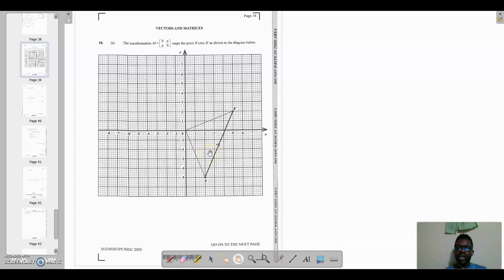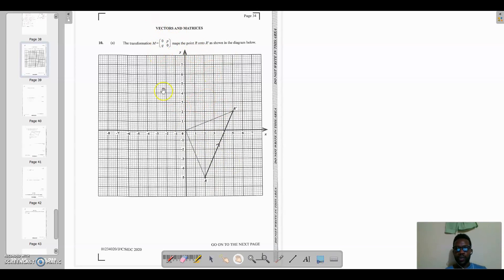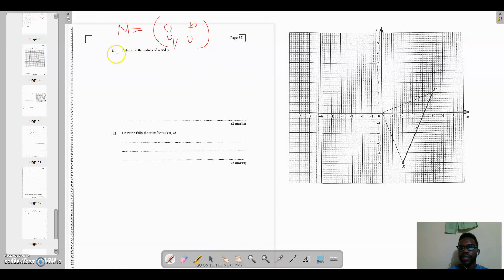There are certain things we know about transformations. When we see coordinates switching like this, it normally tends towards a rotation. It can't be a reflection as there's no symmetry, it couldn't be a translation because the translation vector would be a 2-by-1 vector, and it's not an enlargement. So we know it's most likely a rotation.